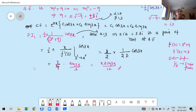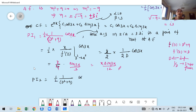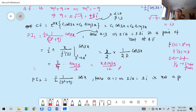Now PI₂ = [1/(D²+9)] · ½ cos x. Here a equals 1, so ±ia equals ±i. Since ±i is not a pair of roots of the auxiliary equation (the roots are ±3i), we can proceed with direct substitution.